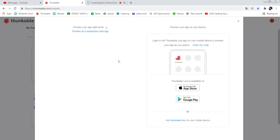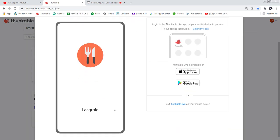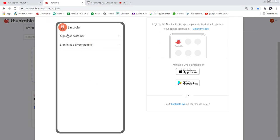When you open the app you can see the splash screen, which shows the logo and the app icon. Then you see the options: sign in as customer and sign in as delivery person. This is a food delivery app — it's like an online food delivery app. If you book food, the delivery person will deliver your food to you.